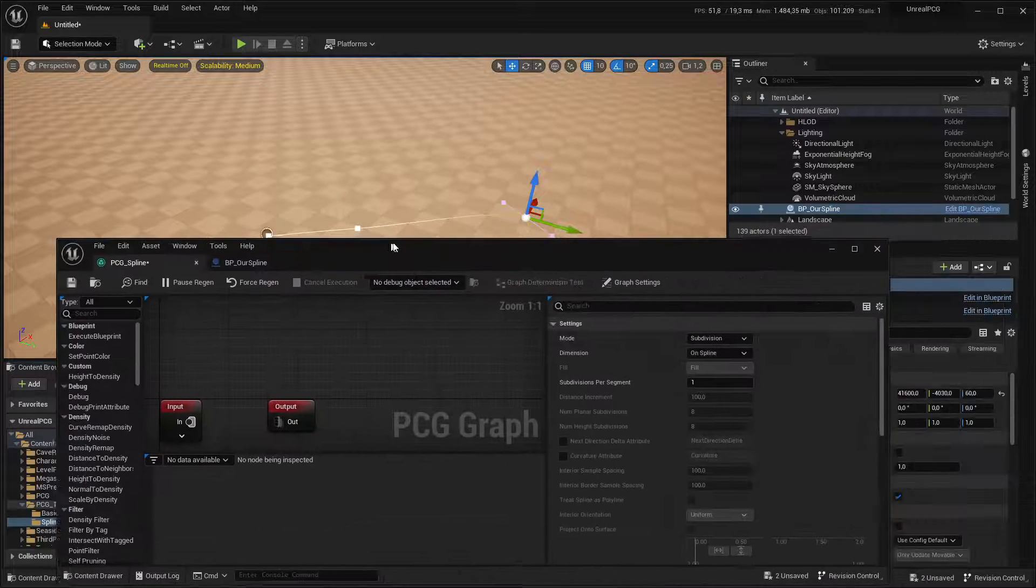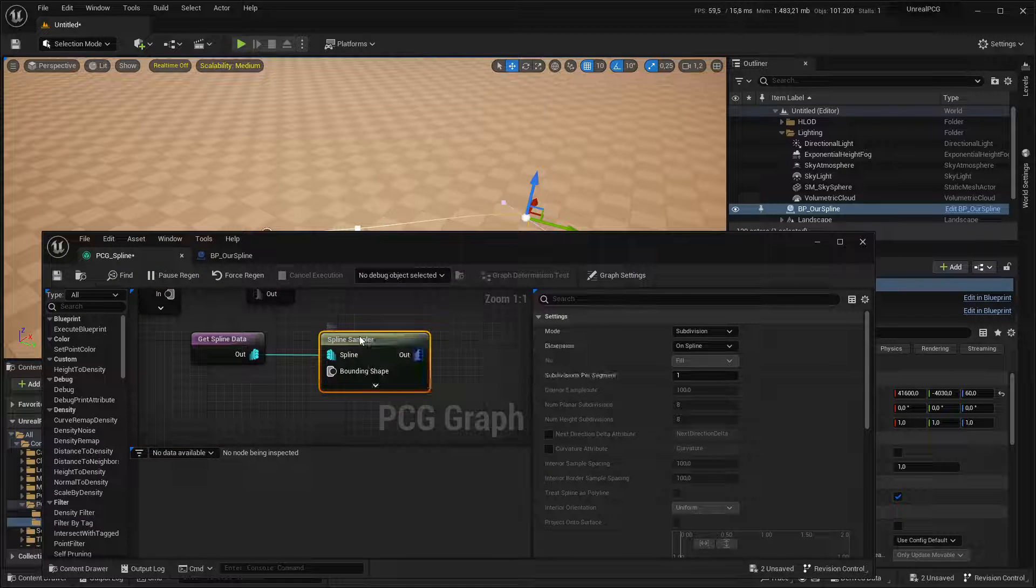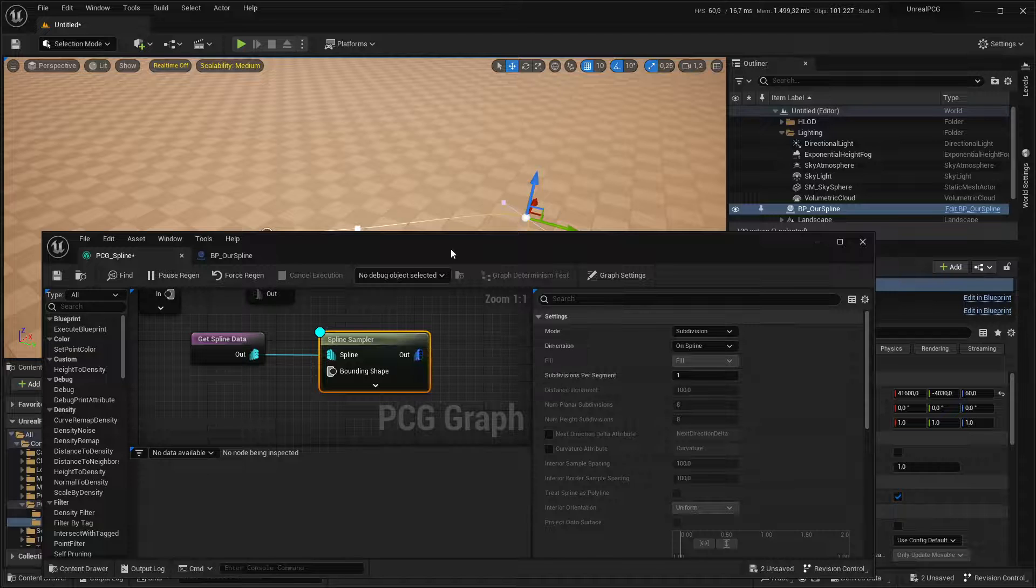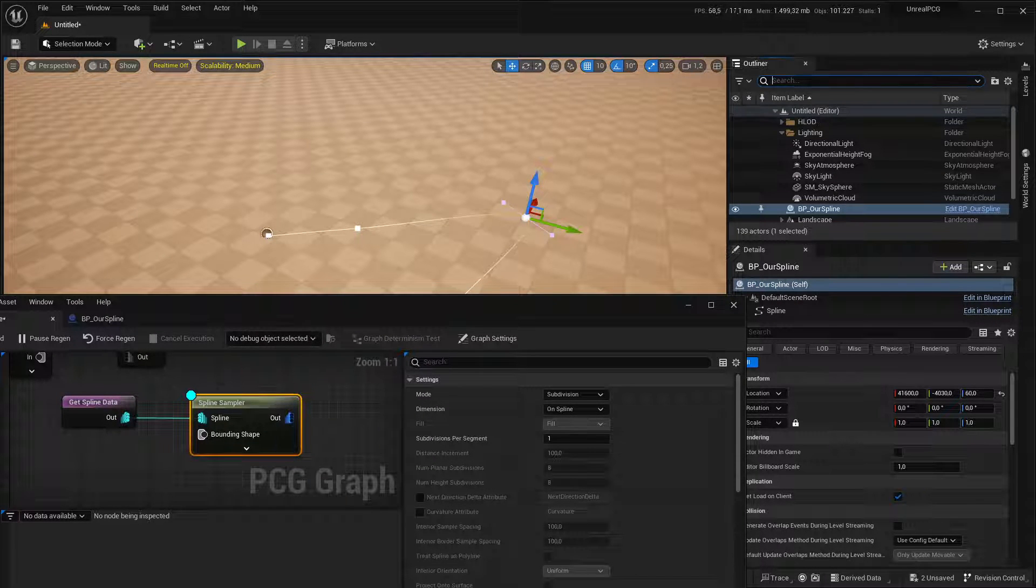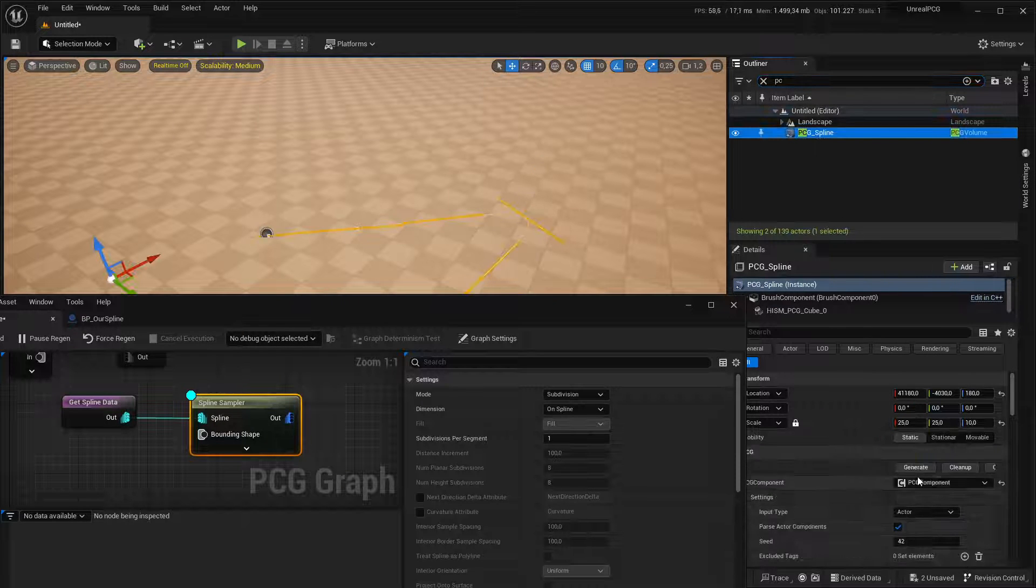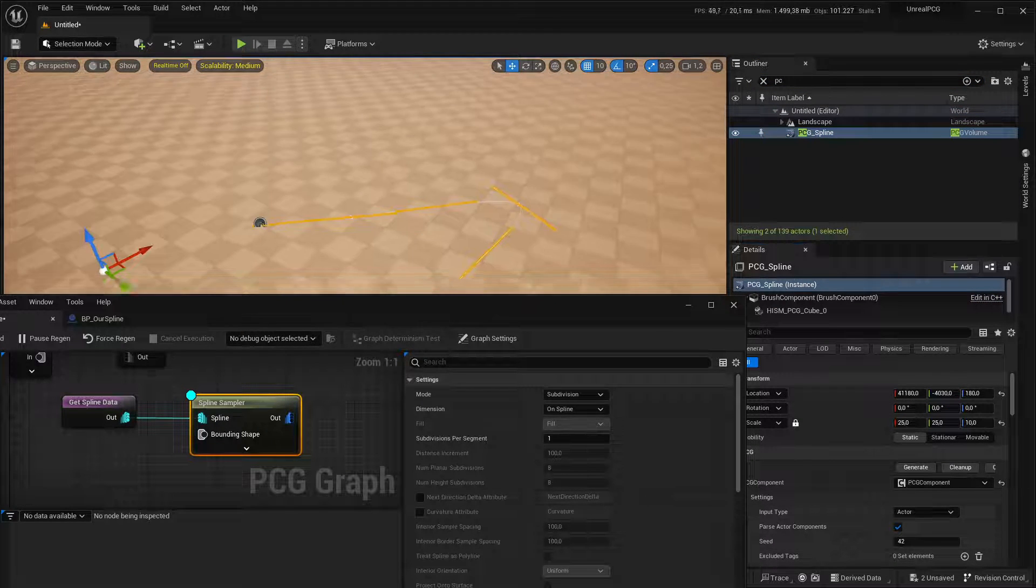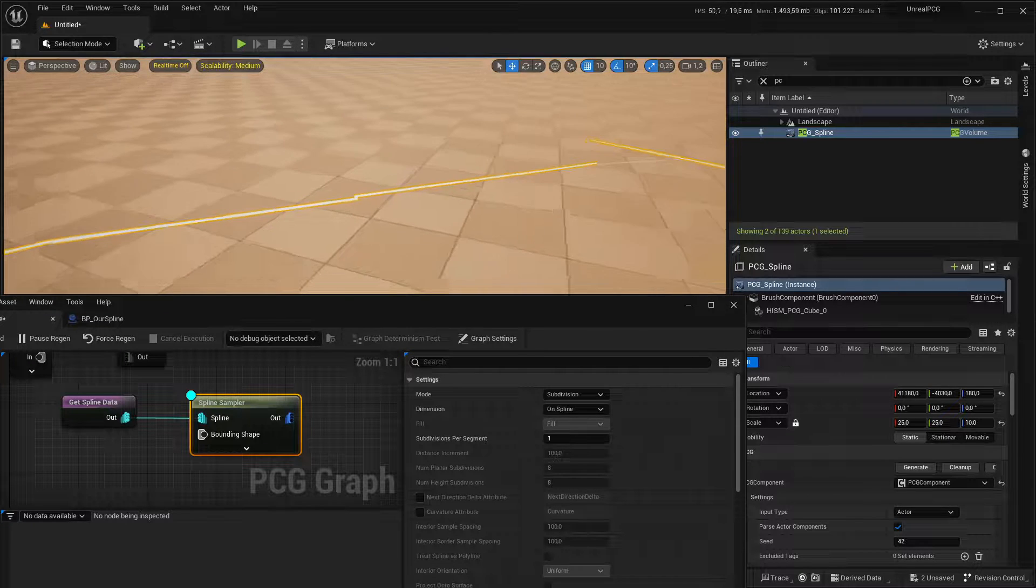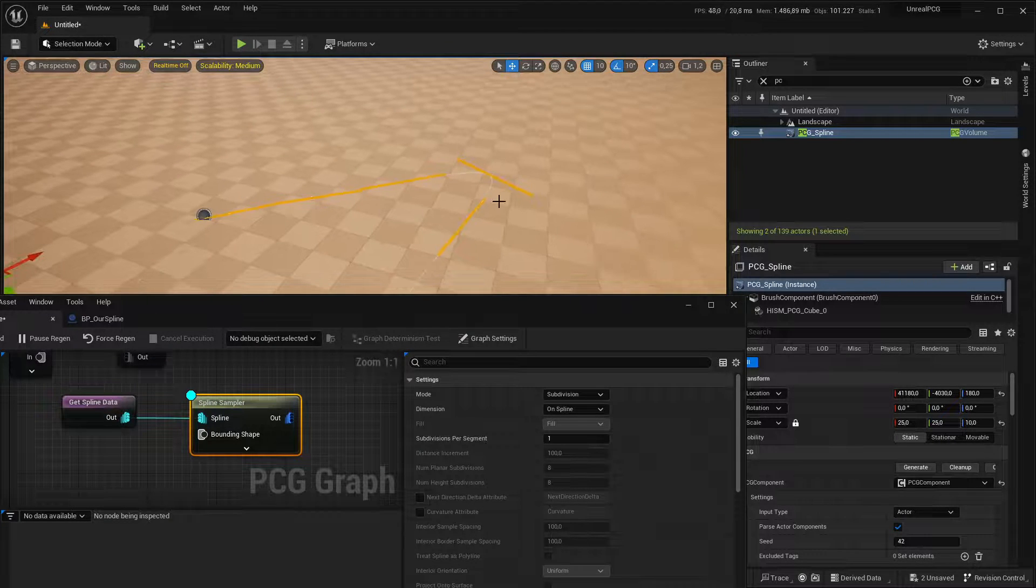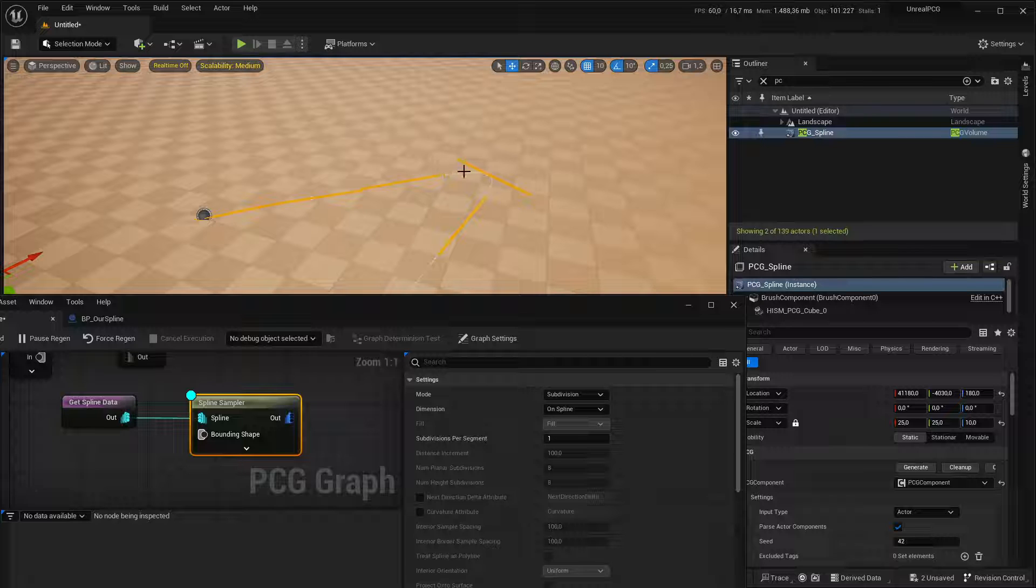And back in our graph, I'm going to enable the debug on the spline sampler. And I'm going to actually make the graph generate the procedure stuff. There we go. You can already see there are some points being generated on the spline.